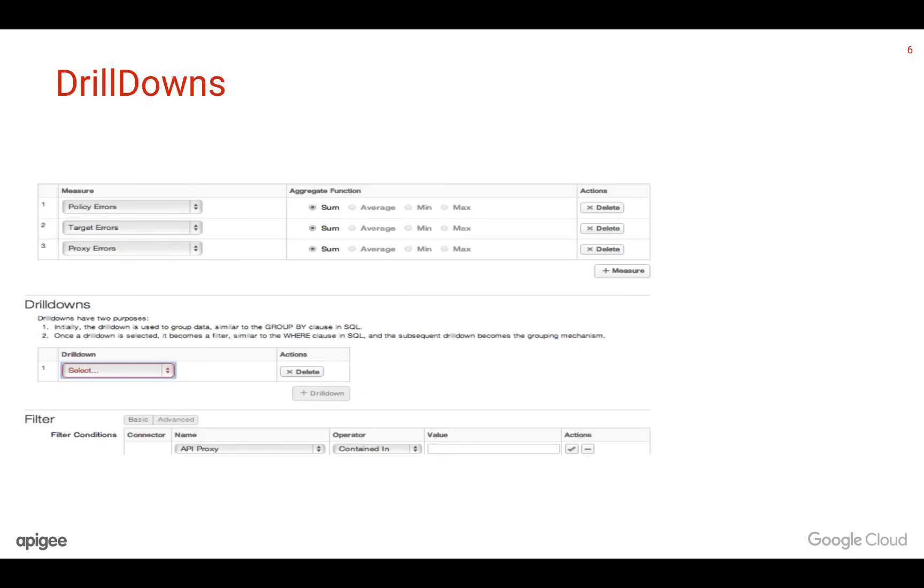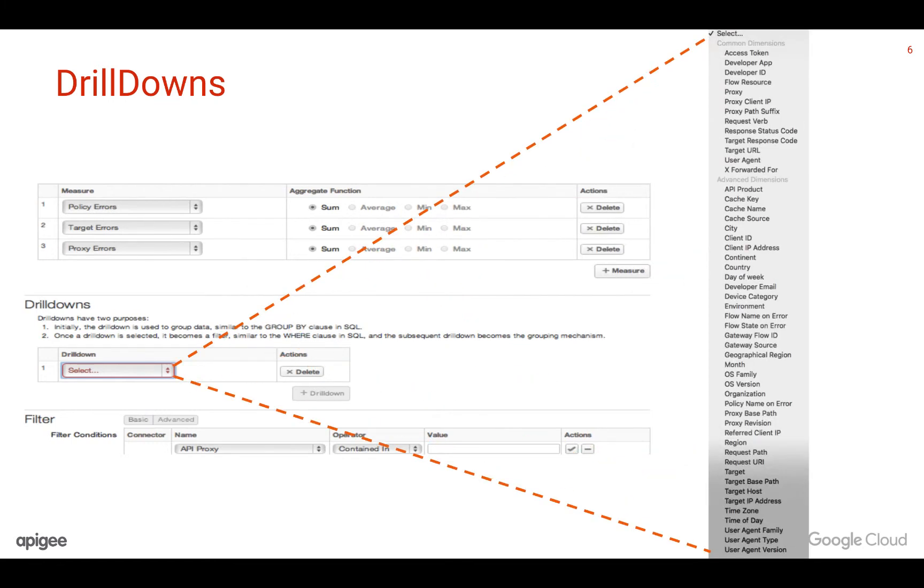Dimensions or drill-downs let you view metrics in meaningful groupings. For example, it's much easier to see the stats for the total traffic count for each developer app or API proxy. This gives you insight into which app or proxy is getting the most or least traffic. You can see that there are common and advanced dimensions. These are the ones that are provided out of the box and a description of each dimension is mentioned on docs.apigee.com.